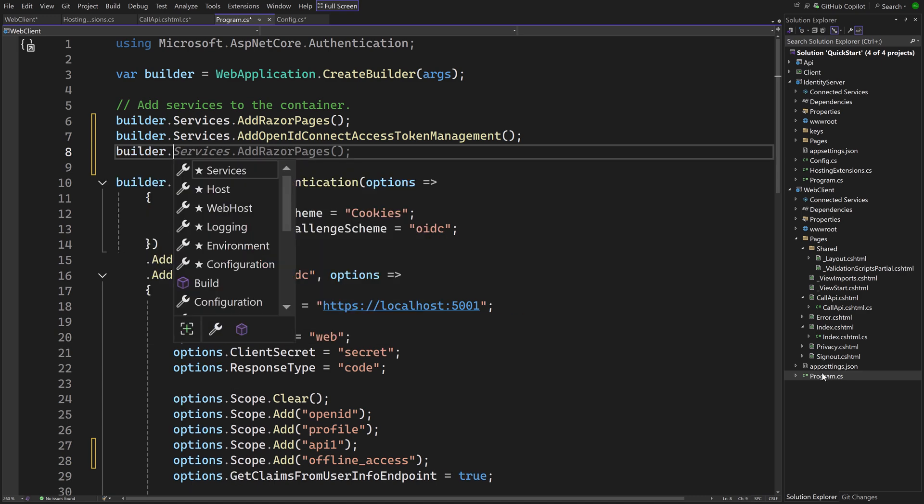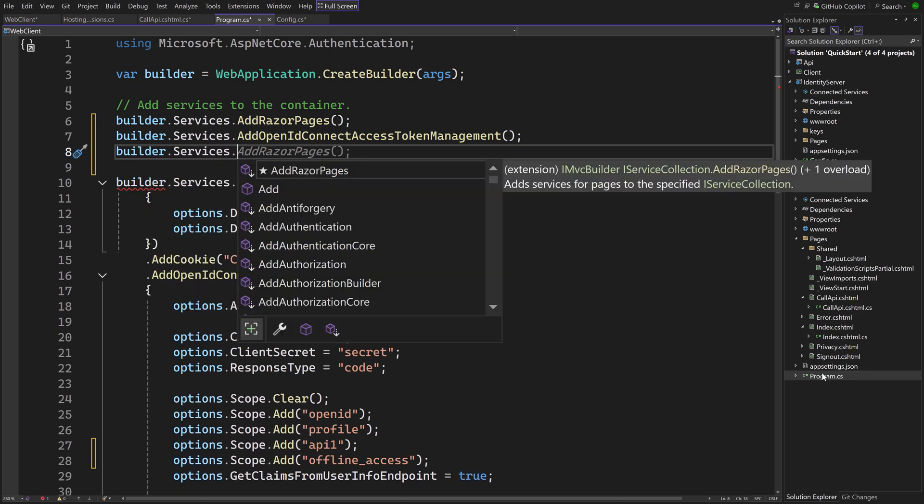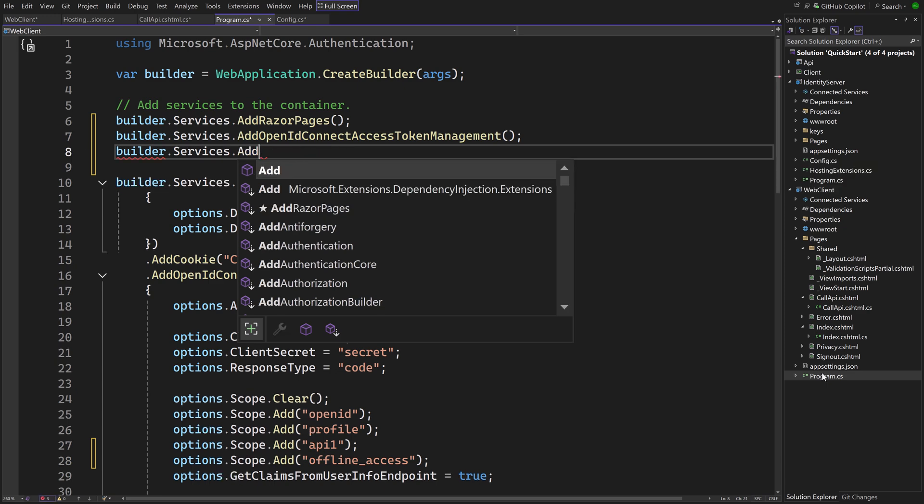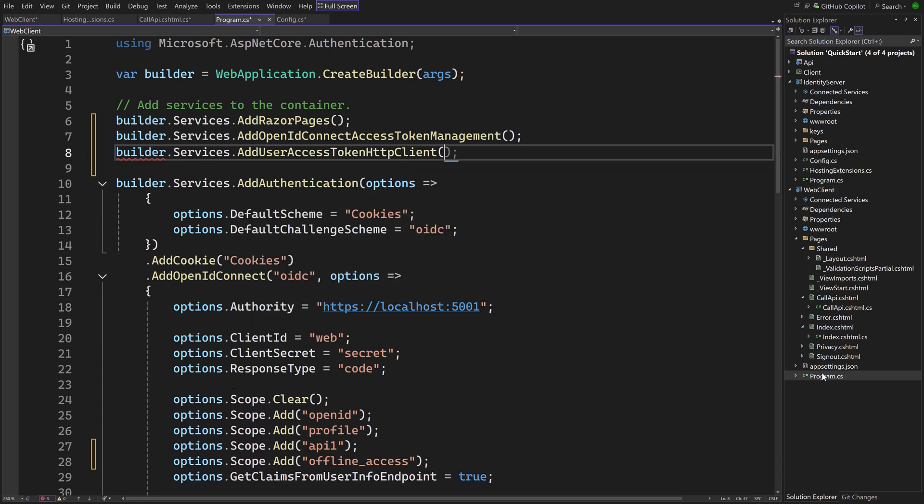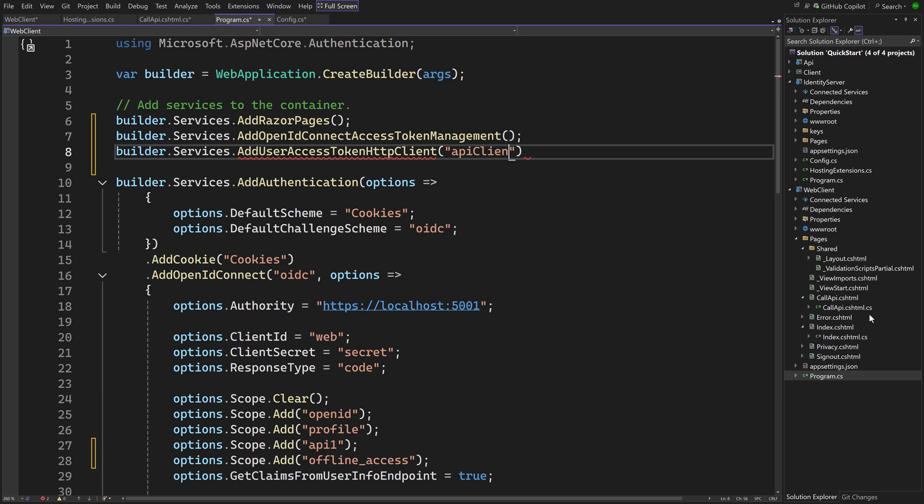In the Program.cs of the Web Client project, call AddUserAccessTokenHTTPClient on the Services object. We have to give the instance a name, and then configure the HTTP Client with a lambda. In this case we only have to set the base address.